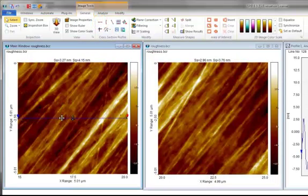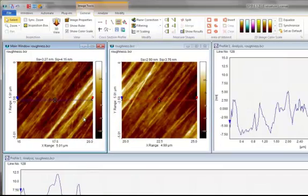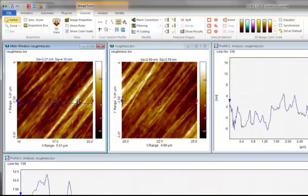Please note that you can use the Synchronize feature to synchronize your cross sections in all images.